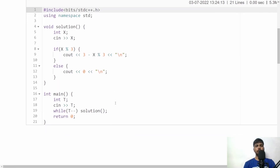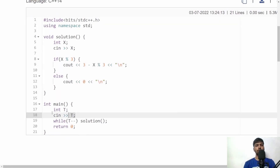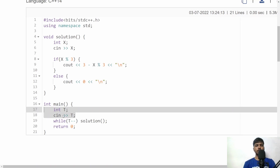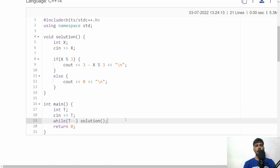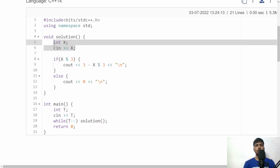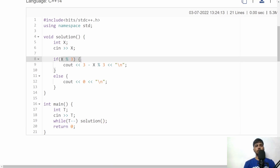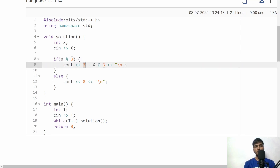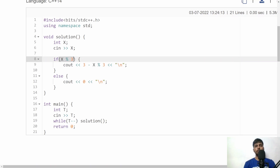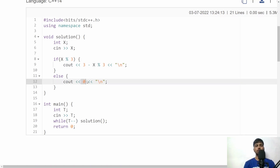In C++, first accept T — the total number of test cases — then call the solution function for each test case. In the solution function, accept X. If X modulus 3 is non-zero, calculate minimum incorrects as 3 minus X modulus 3 and output it. Otherwise the if-condition is false and the else executes, printing 0.